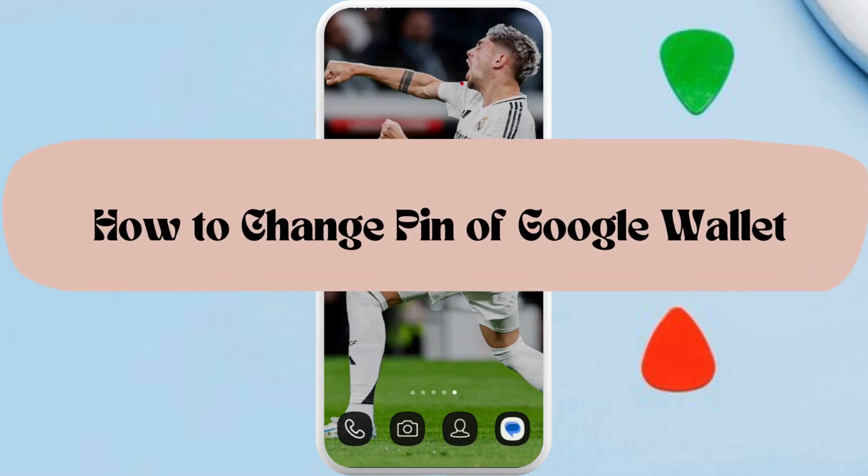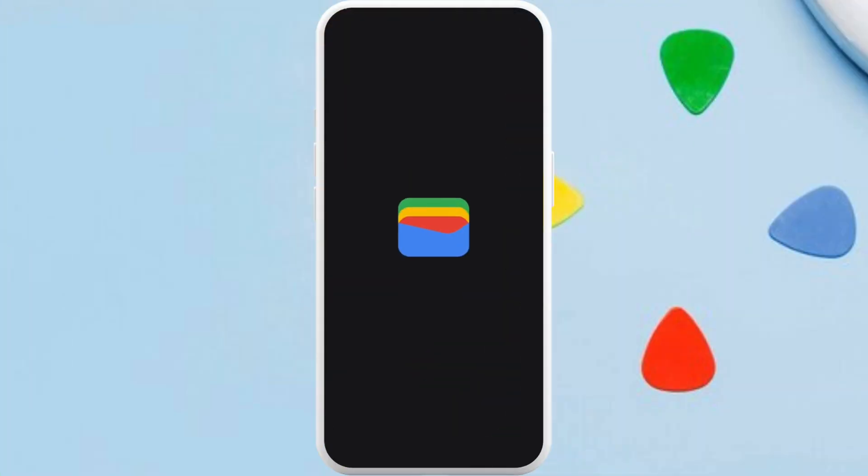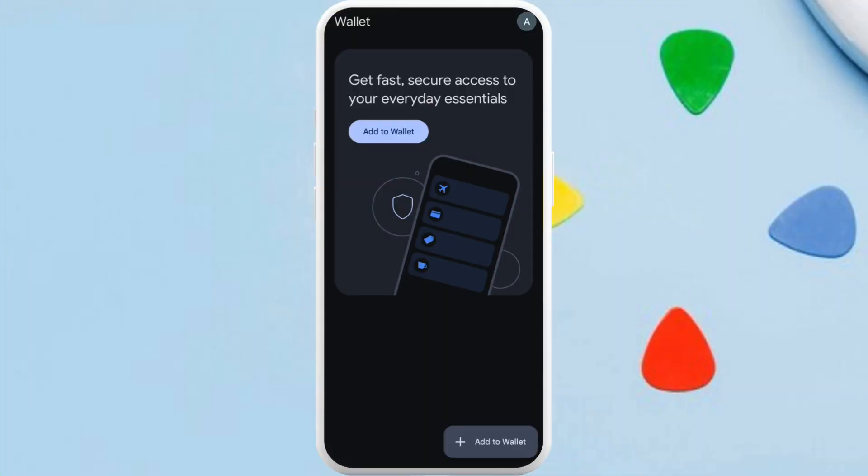How to change PIN in Google Wallet app. I'm going to guide you through the process on how to do it. Let's get started. First of all, on your phone, launch the Google Wallet app.